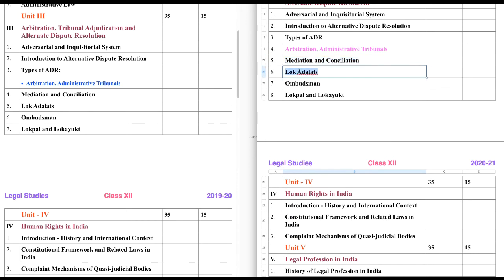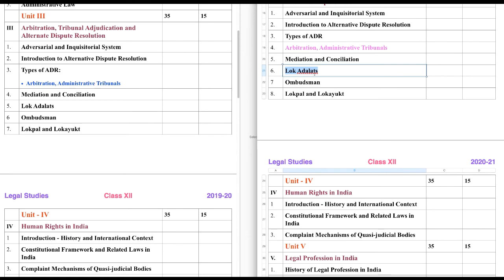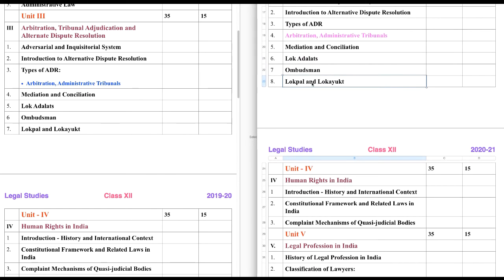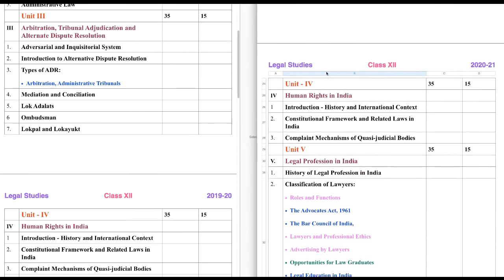Lok Adalats is another form of adjudicating system, so we will study that. Then Ombudsman, Lokpal and Lokayut — we will discuss those as well. These are the new things you need to focus on, since we did not study about these things in 11th class. So this is completely new.